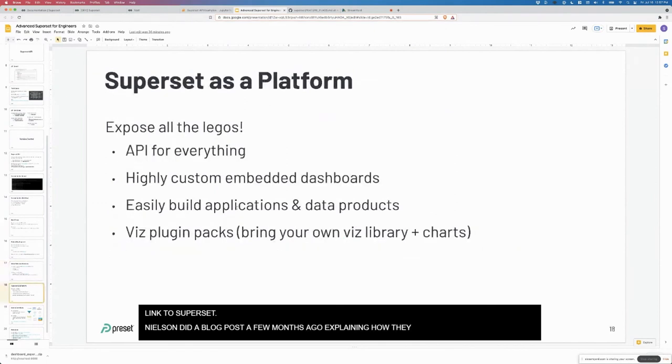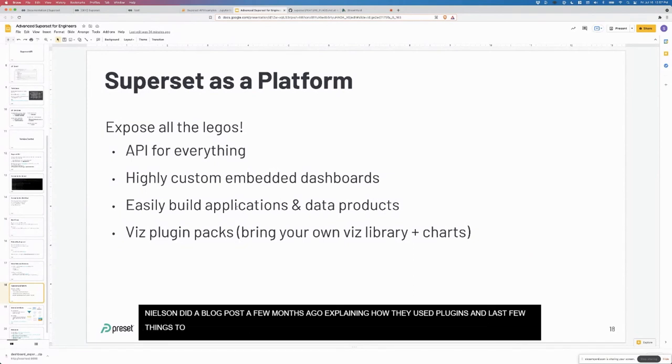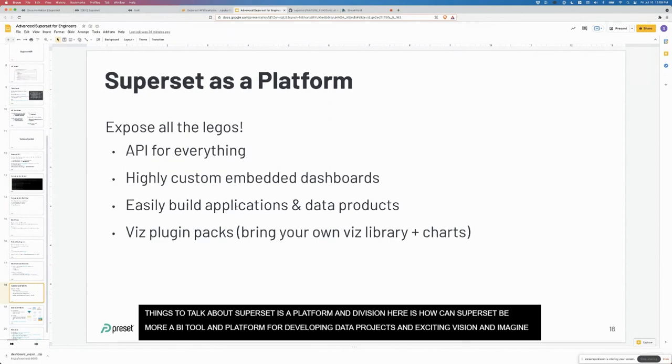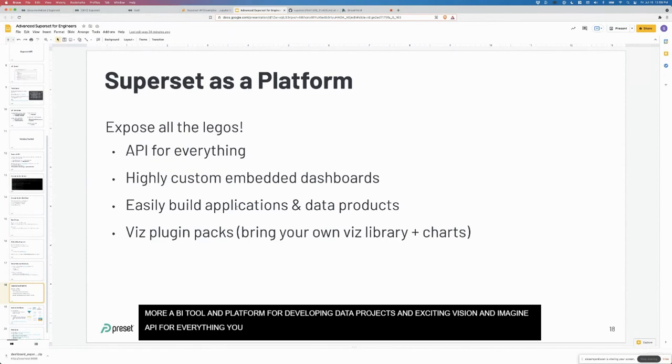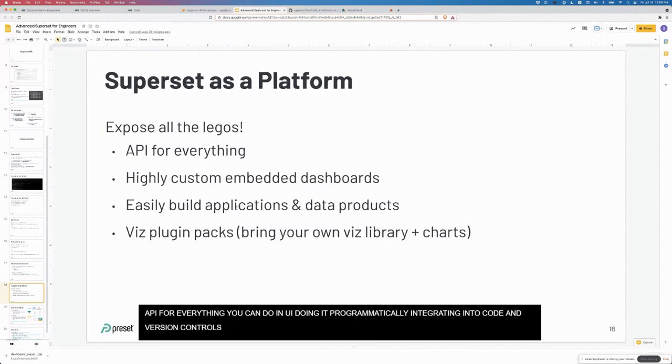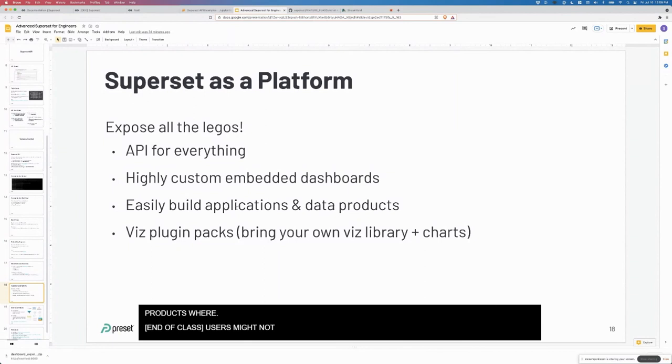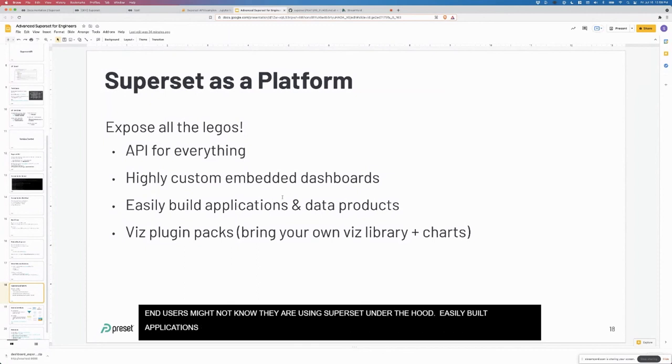The last few things I want to talk about. Superset as a platform, right? The vision really here is how can superset be more than just a BI tool, but actually be a full on platform for developing data products. This is a really exciting vision. Imagine having an API for everything, everything that you can do in the UI, let's make sure you can do it programmatically. Let's integrate it better into code workflows and version control, highly custom embedded dashboards.